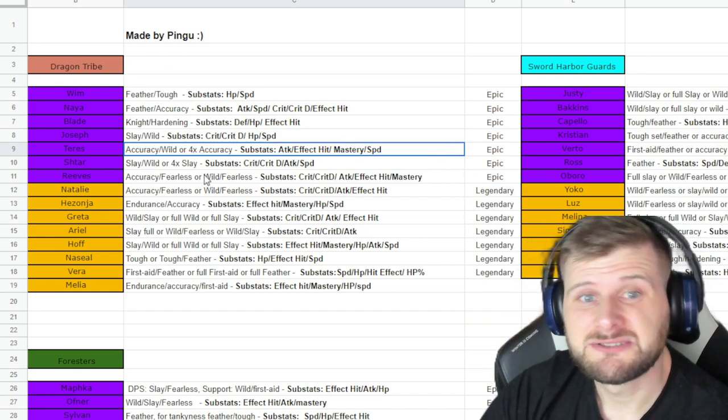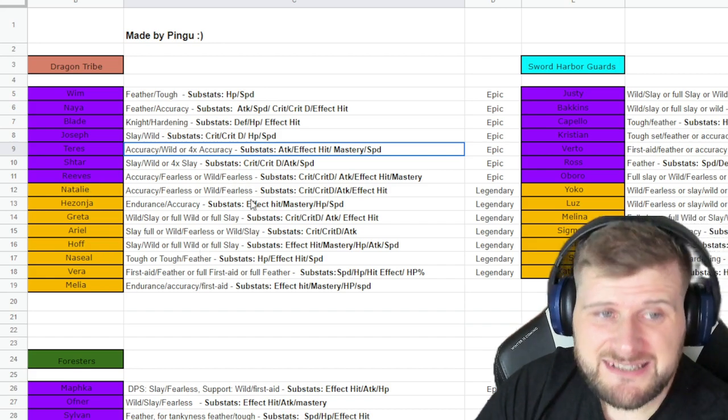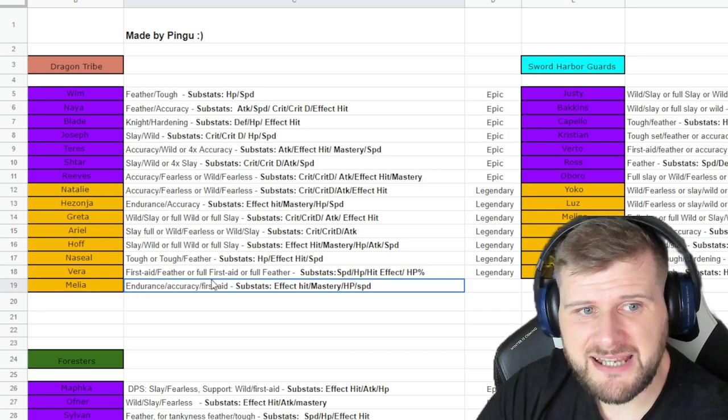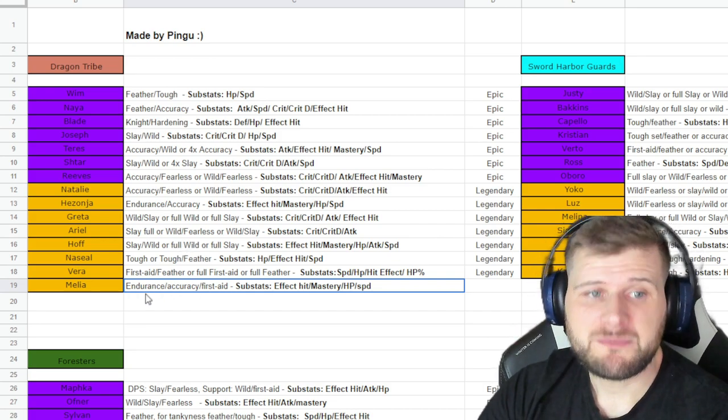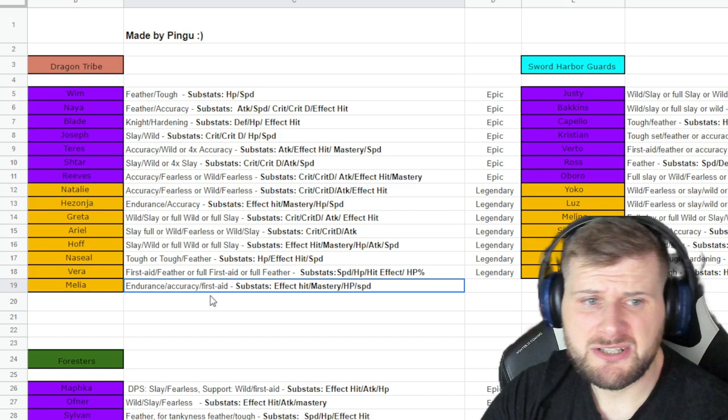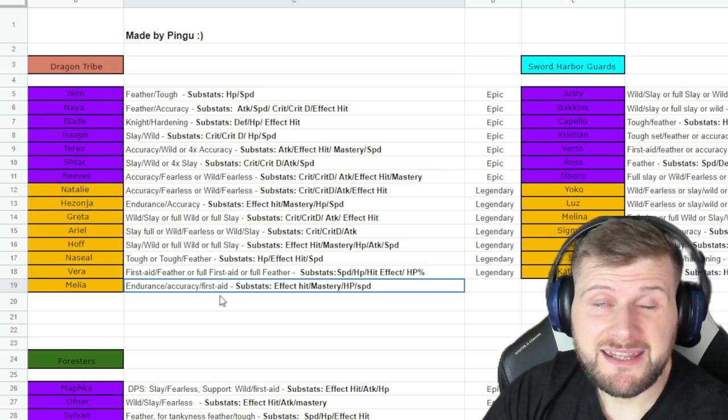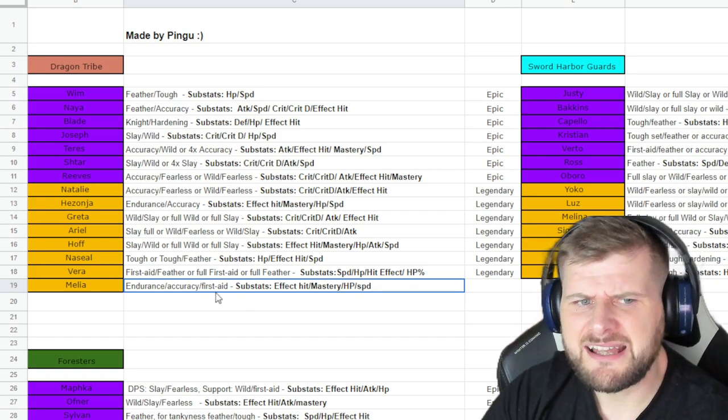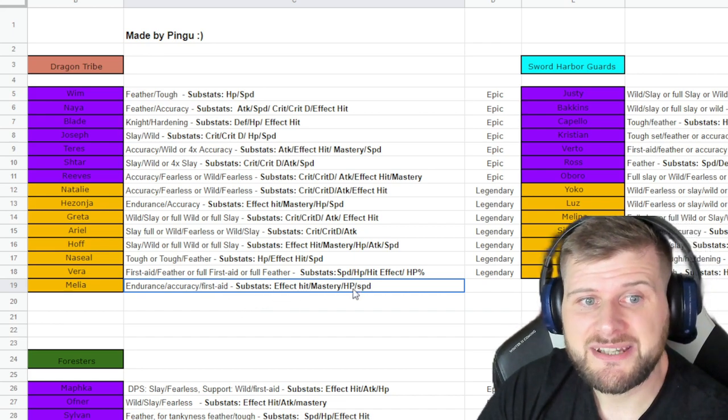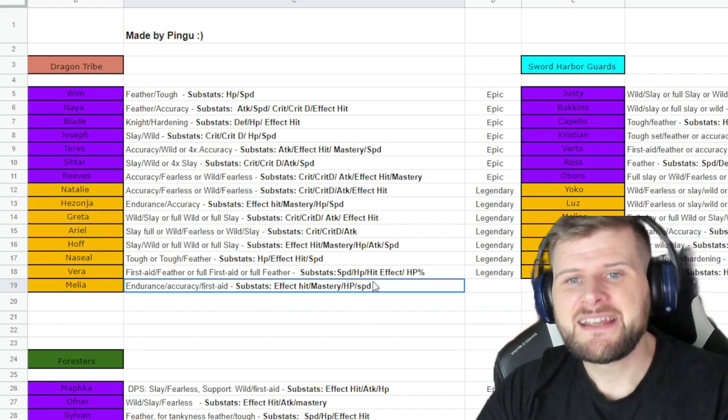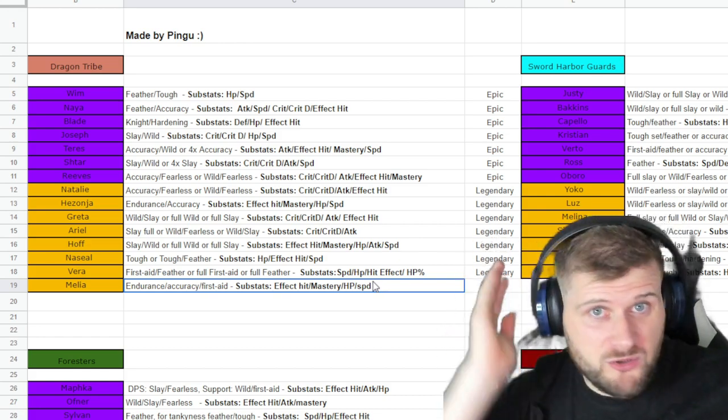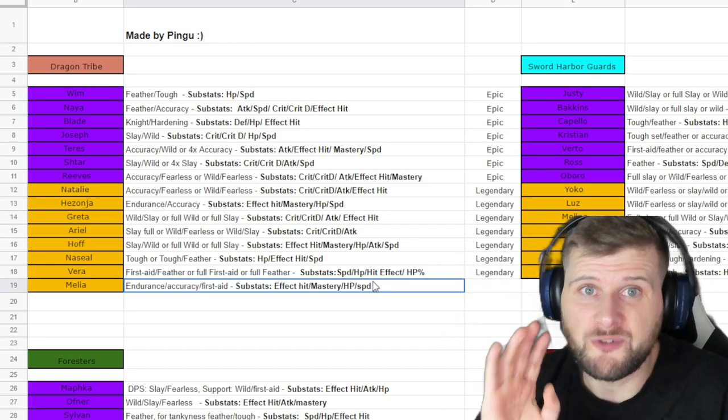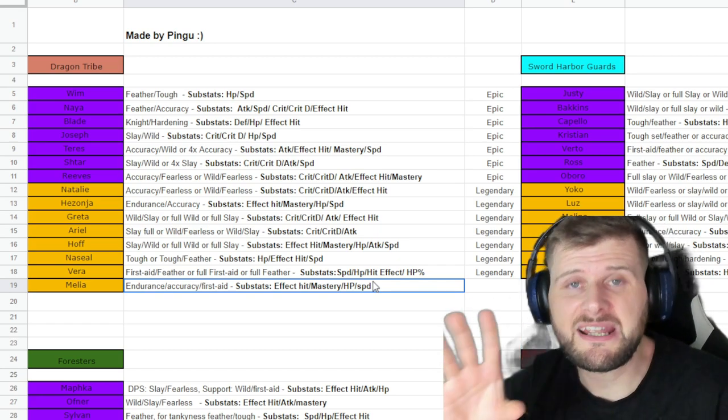You can see once again that everything is listed with the best sets to use. Like Melia here: Endurance, Accuracy, First Aid which is mastery increase, effect hit increase, and effective speed and healing effect increase. But it's the best set, First Aid, the substats are effect hit, mastery, health rate, then speed. It's all very accurate. I have gone through this entire spreadsheet.